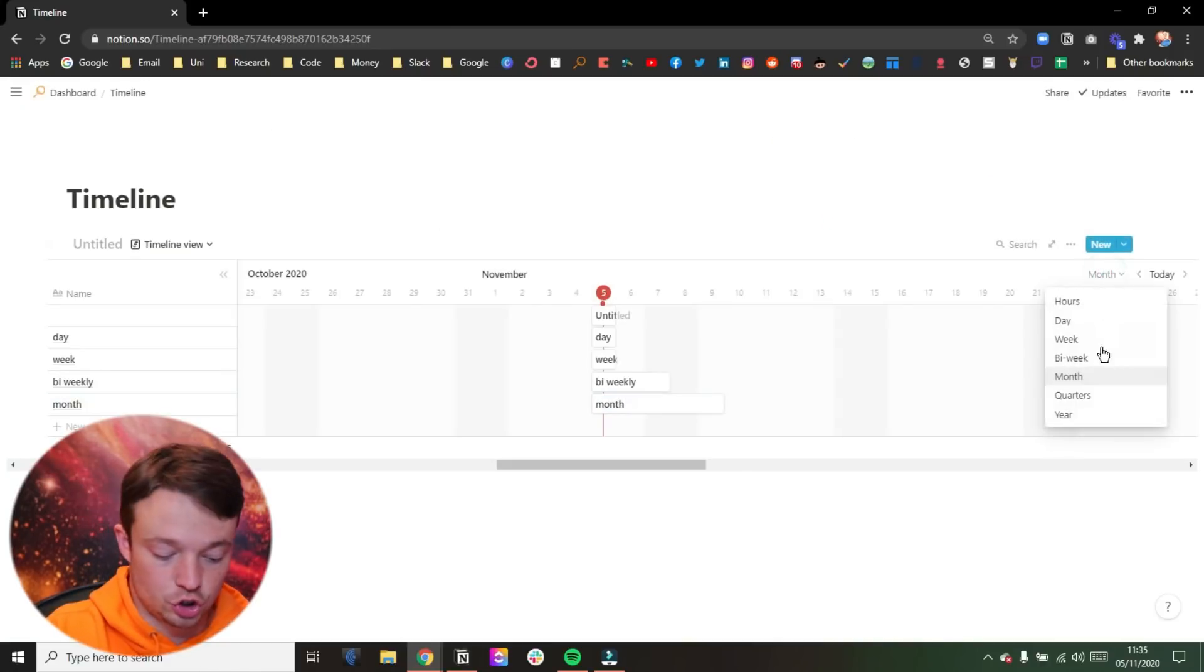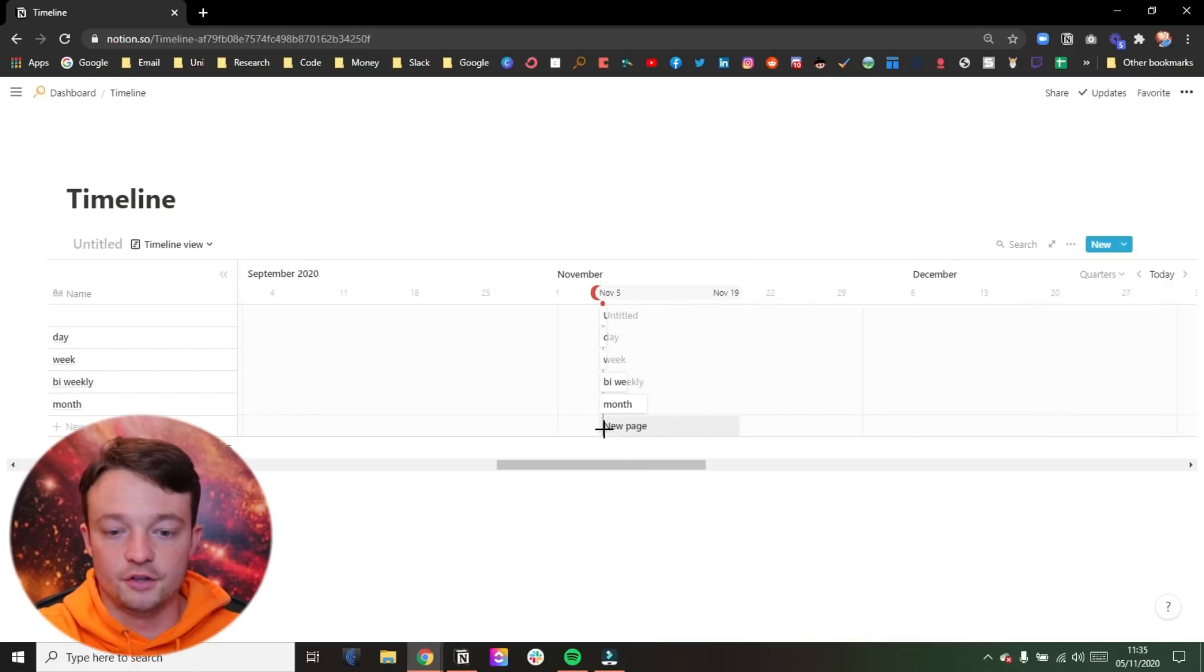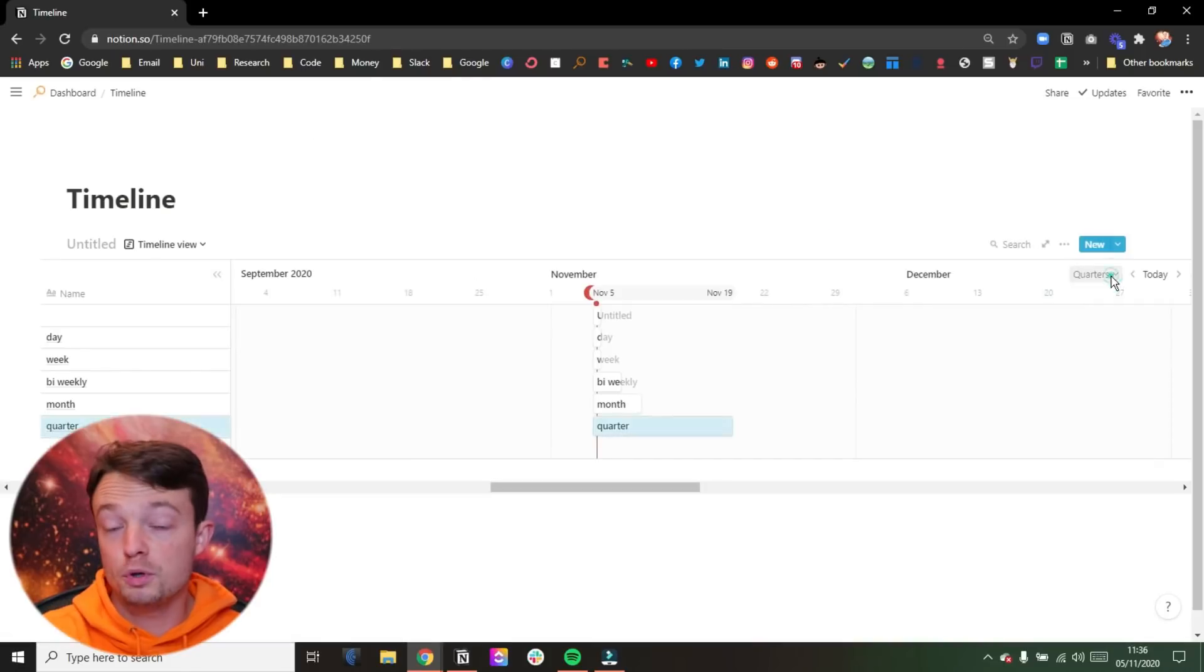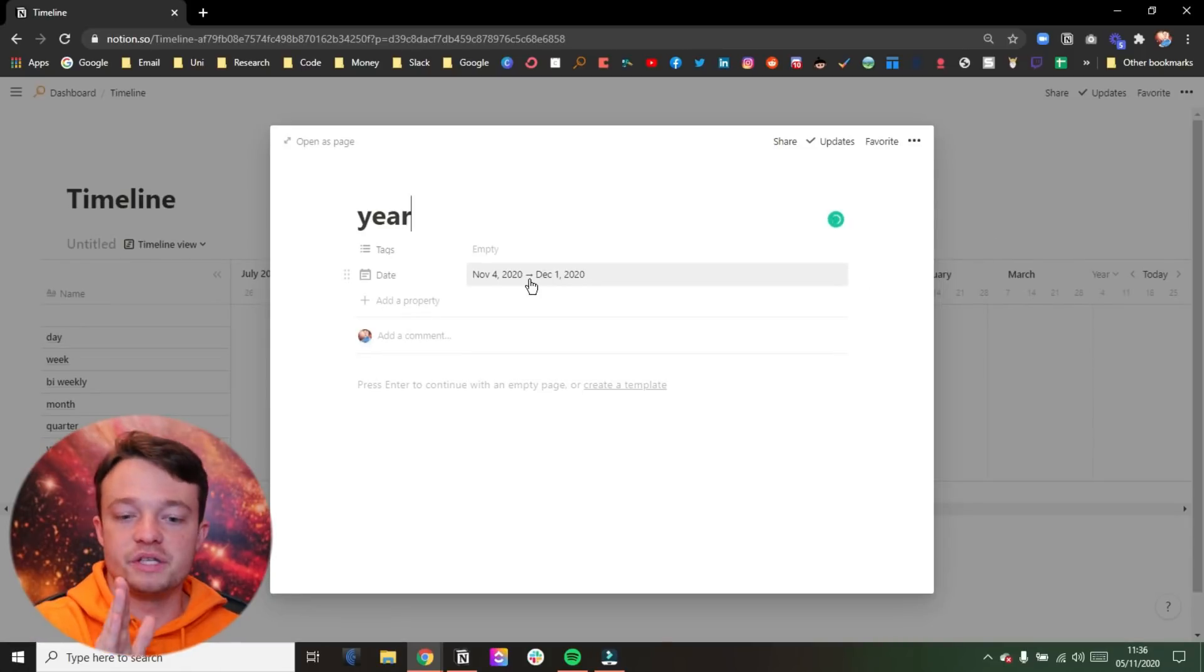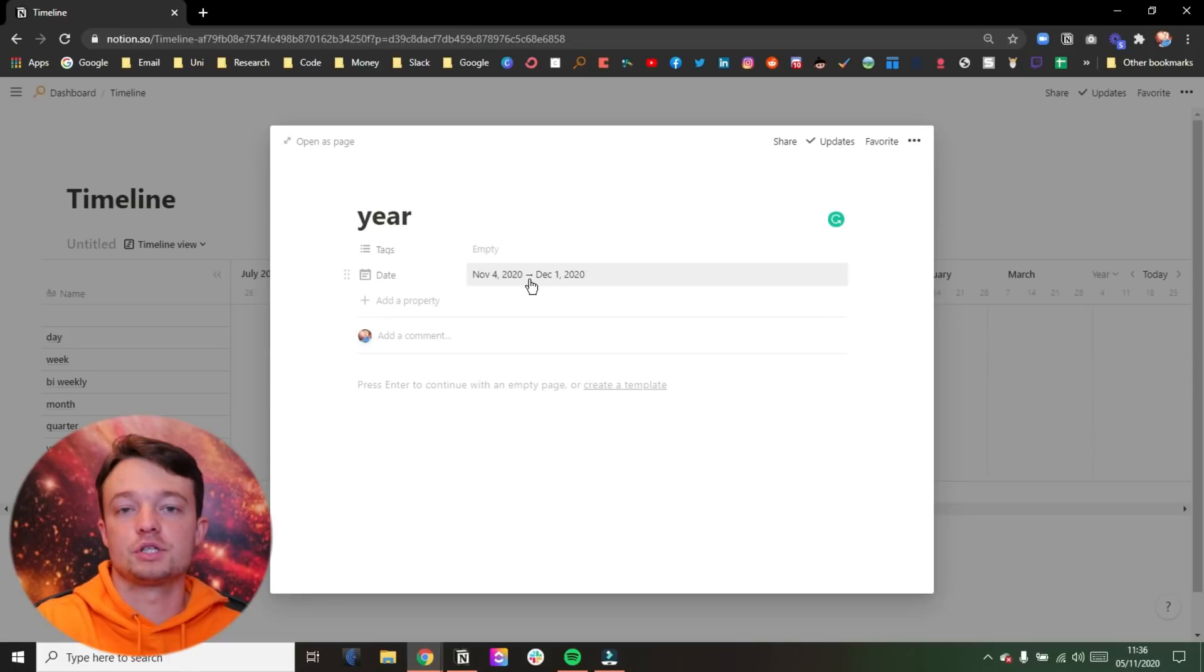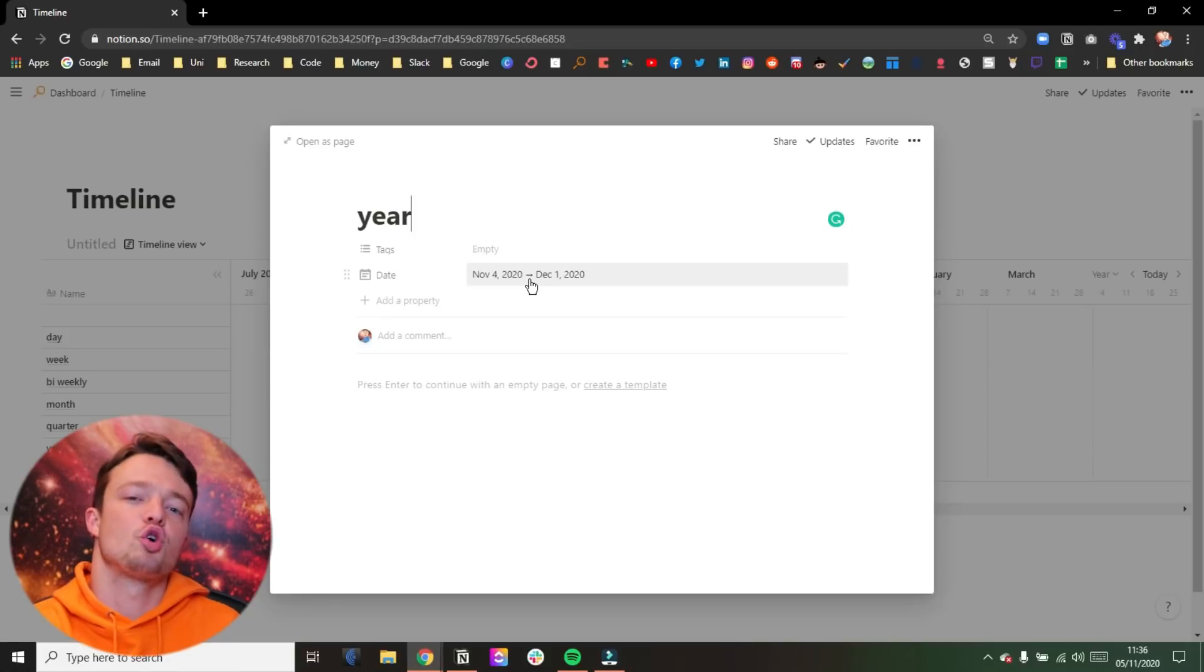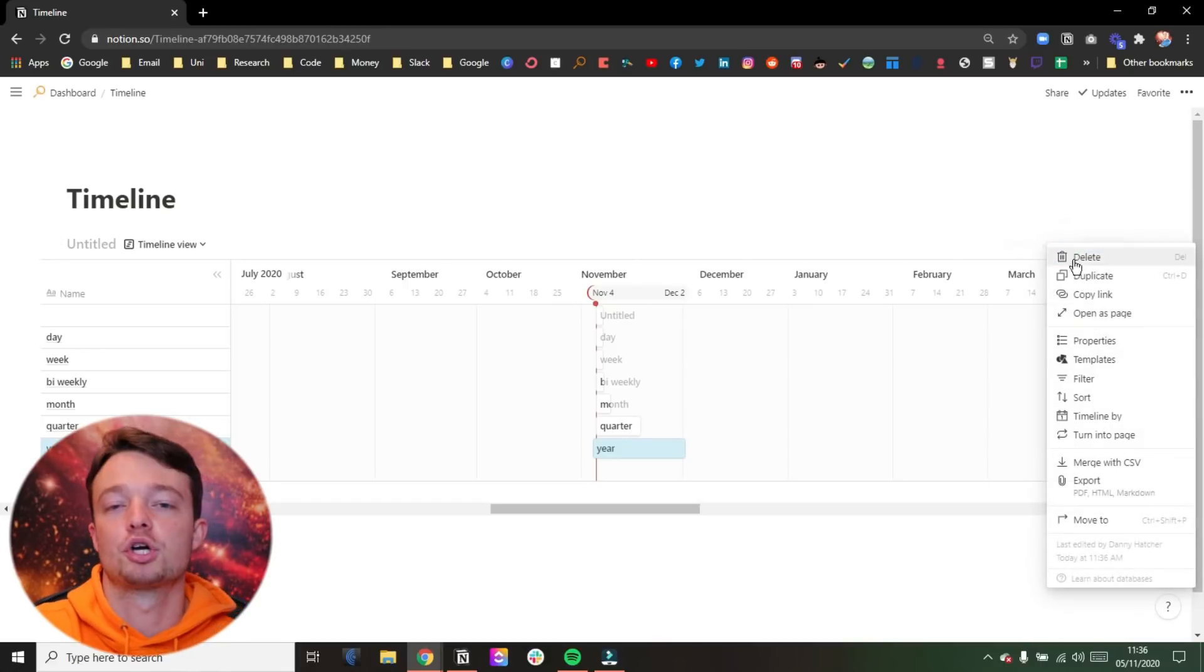We can then have a look at the quarter. And the quarter goes from the fifth to the 18th. So that's 13 days, that's almost a two-week time span that it's put in. And then when we go into the year, it goes from the 4th of November to the 1st of December. So that's almost a whole month added in for the time span if you're in the year overview.